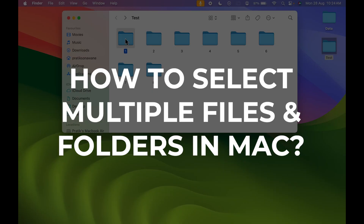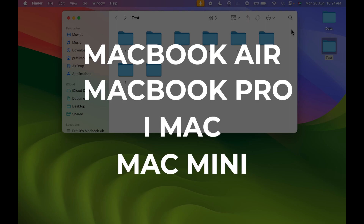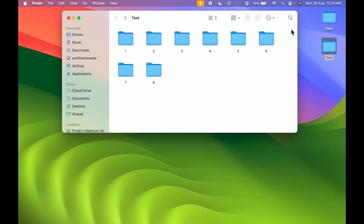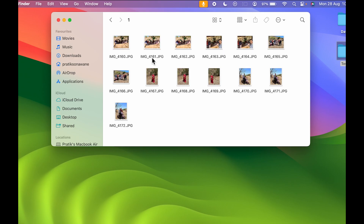How to select multiple files and folders on Mac — whether you are using a MacBook Air, MacBook Pro, iMac, or Mac Mini. Currently you can see I have opened a test folder and there are multiple files and folders inside it. If I open each folder, there are some other files inside as well.